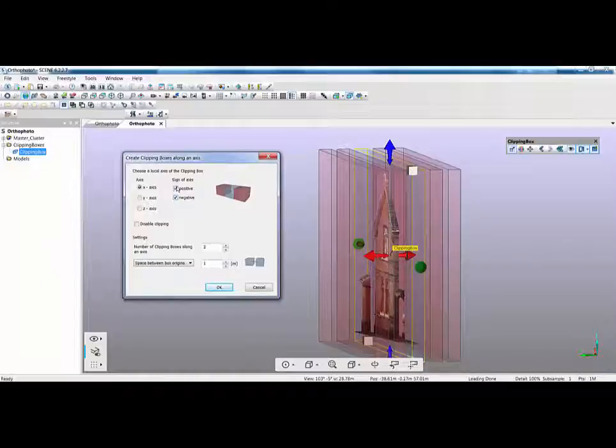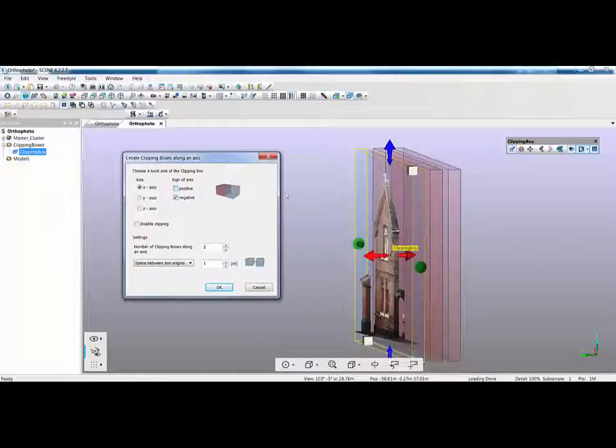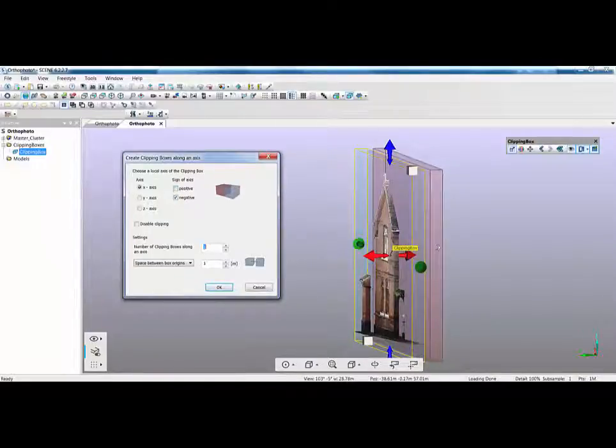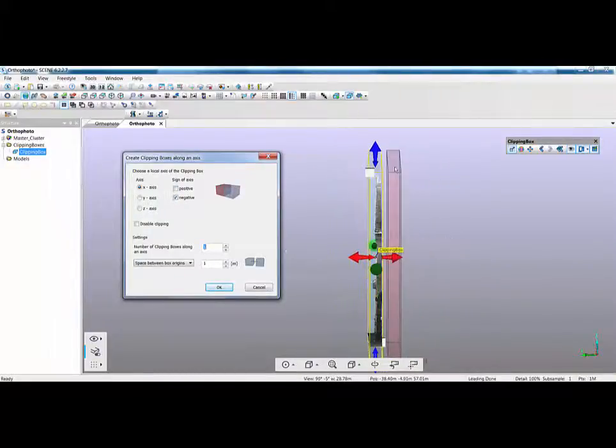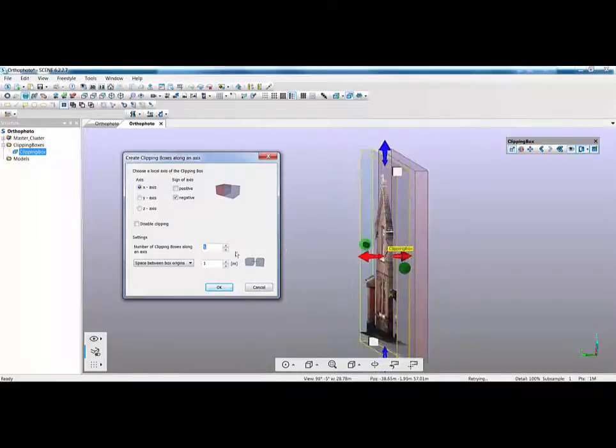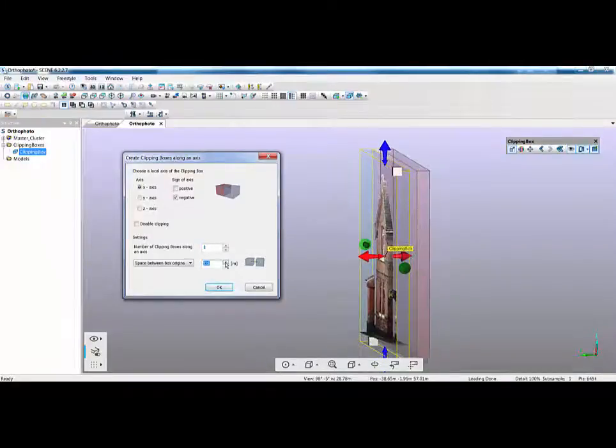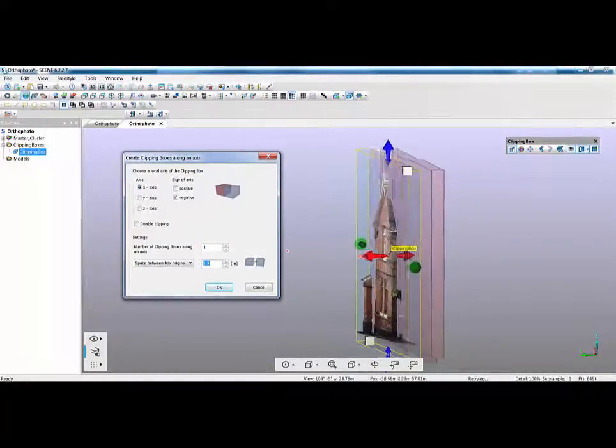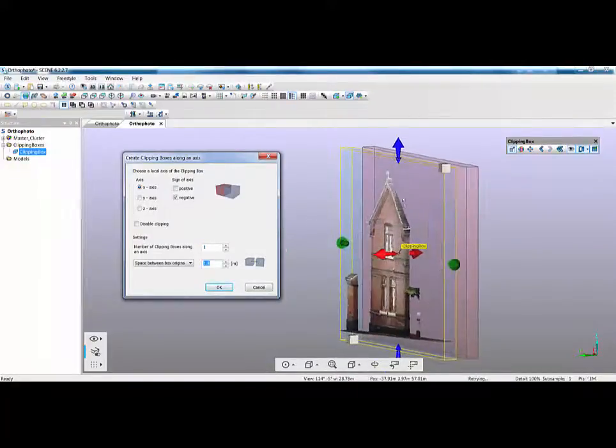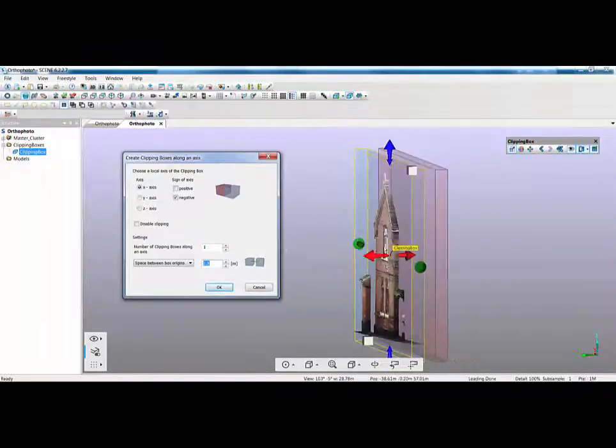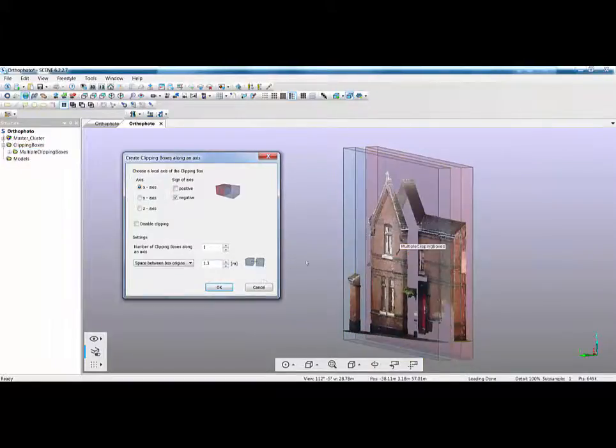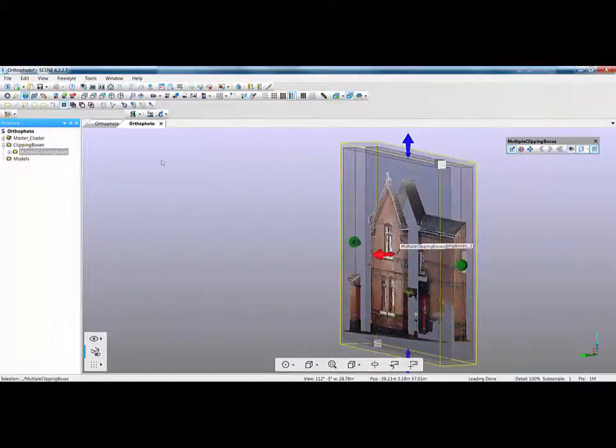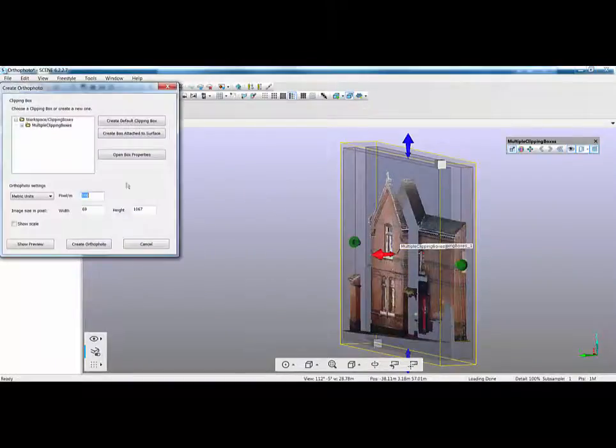And then if I right click on my clipping box and do clipping box along an axis you can see that the axis is going vertical at the moment. I want to go in the x-axis but it's going in the wrong direction so first off we're going to change our spacing to be a meter then I'm going to flip the direction by clicking on negative and turn it off positive. And then I only really want one clipping box and what I'm trying to do here is I'm trying to pick up the elevation section and pick up this front projected area.